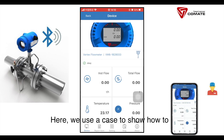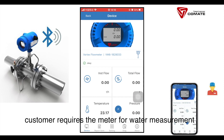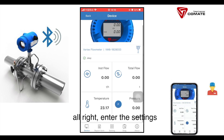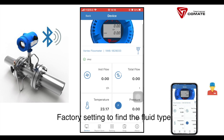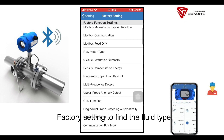Here we use a case to show how to proceed with the settings. The customer requires the meter for water measurement, with output mass flow from 0 to 4000 kg per hour using 4 to 20 mA. Enter the settings, go to factory setting to find the fluid type.